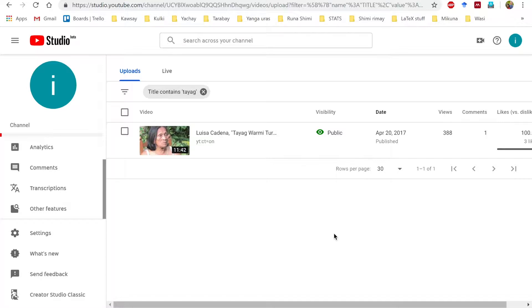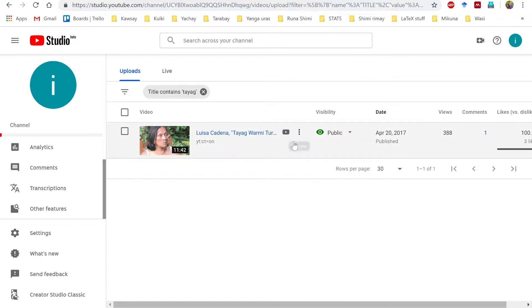It could be the case that you have consultants that prefer to do, or are doing, transcriptions and translations in YouTube, or there's material you have access to. So first you're going to locate your video in your video list.